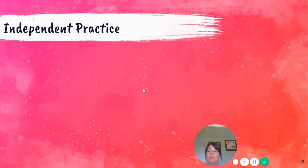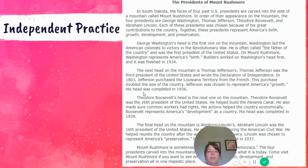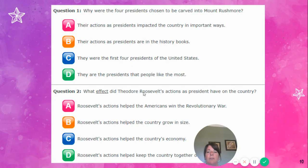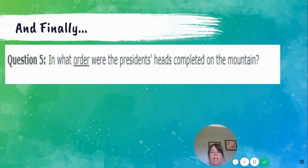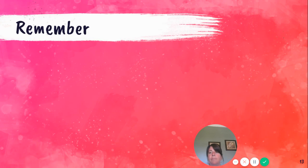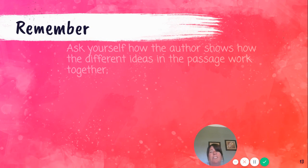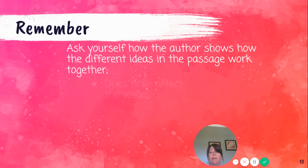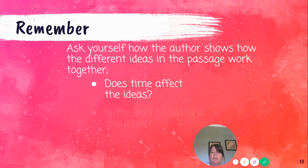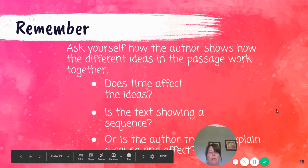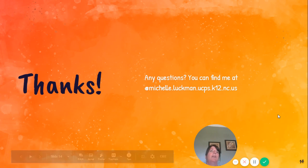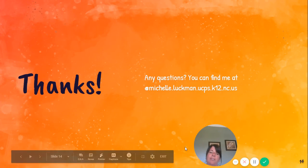Here is some independent practice for you. You're going to read the article, 'The Presidents of Mount Rushmore,' and answer the questions. There are only five of them. You're going to need a piece of paper and a pencil — number your paper one to five and make sure you're eliminating the answer choices and finding which paragraph your answers are in. Remember, ask yourself how the author shows how the different ideas in the passage work together. Does time affect the ideas? Is the text showing a sequence or order, or is the author trying to explain using cause and effect? If you have any questions, feel free to email me. Have a good day, third graders. I miss you.